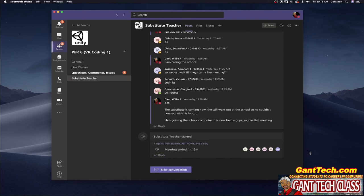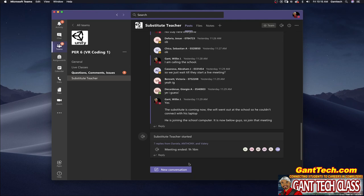So again a great way to use substitute teachers during distance learning is to create a substitute teacher channel and simply have your substitutes create a meeting by going to meet now.